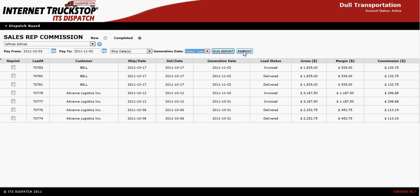If you need any further assistance, don't hesitate to give our office a call. Thank you for attending the Sales Rep Commission Report.